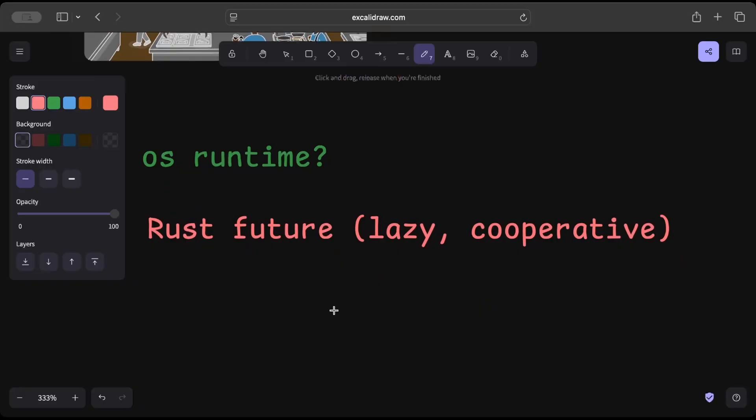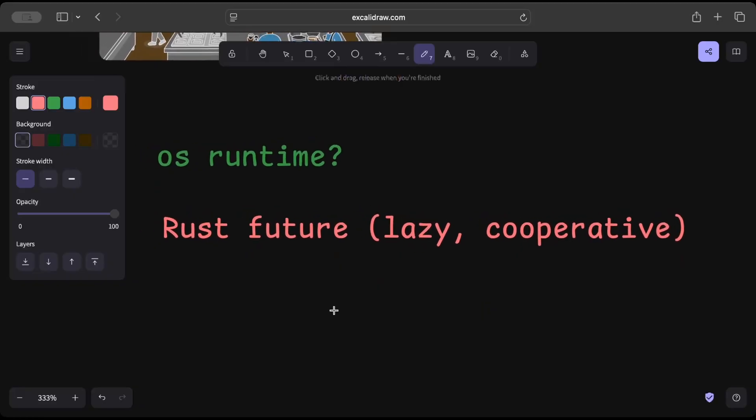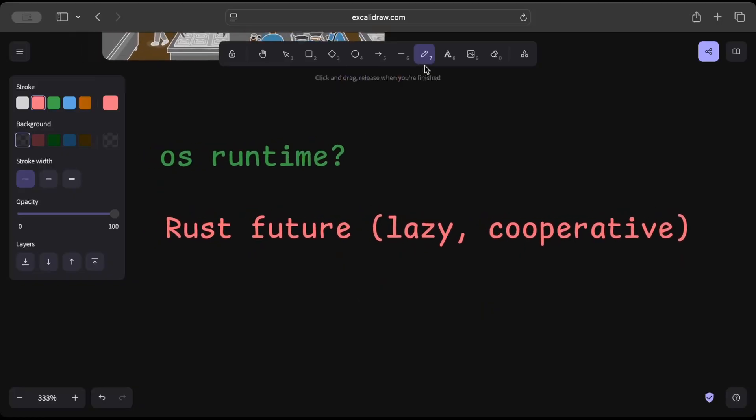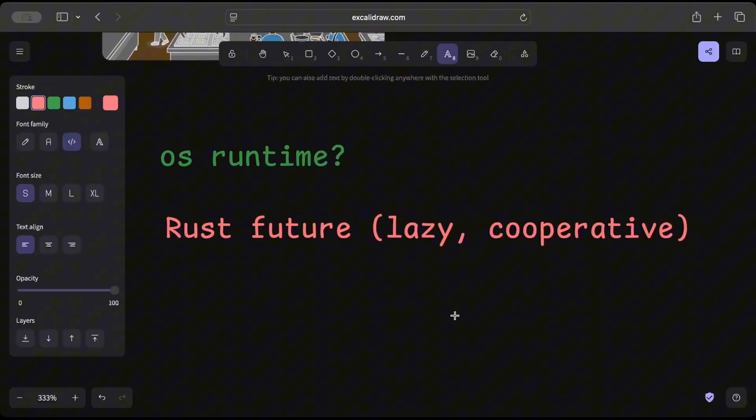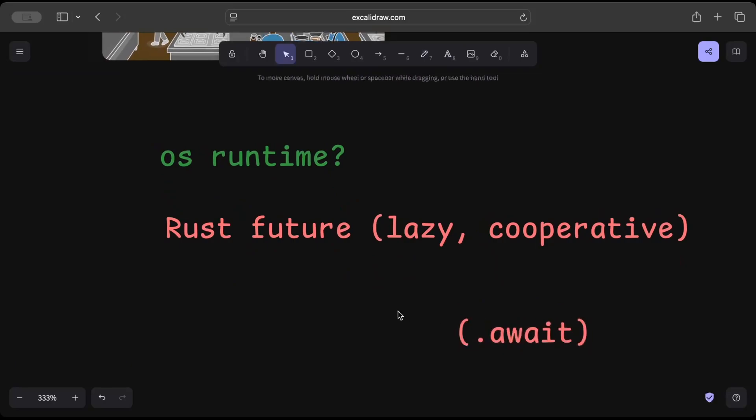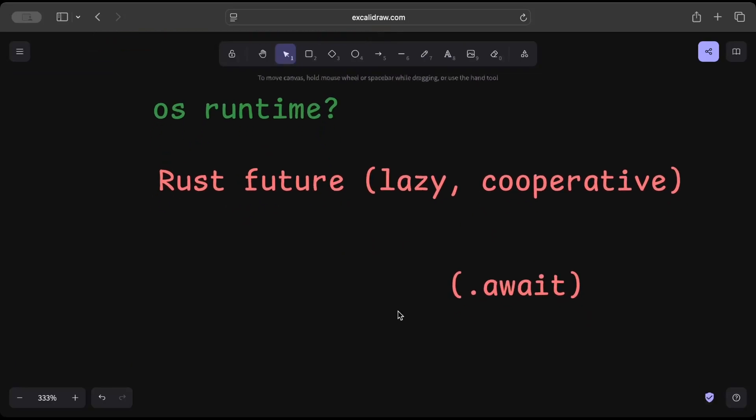And cooperative means the task must yield and do that dot await to let others run. So basically Rust futures are lazy and cooperative.